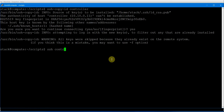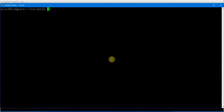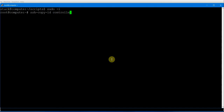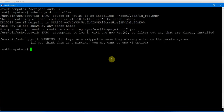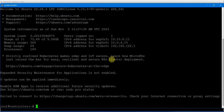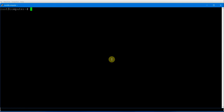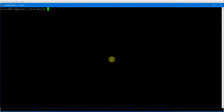Let's pass the SSH key using ssh-copy-id controller. The key is already there, but we can verify with SSH controller — perfect, we are able to connect. We'll do the same for the root user: sudo su, then ssh-copy-id for both controller and compute. SSH to controller works as root user as well as stack user. The SSH key-based connectivity is now complete.